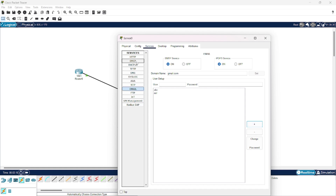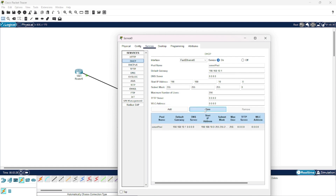Now we will go to DHCP and enable the service. This is our default gateway, and then press Save.